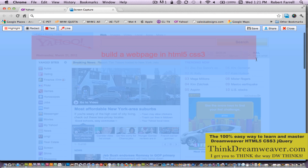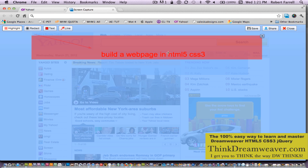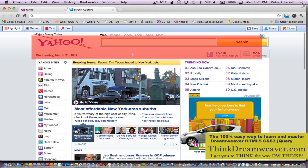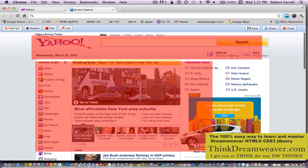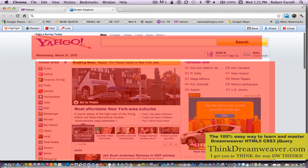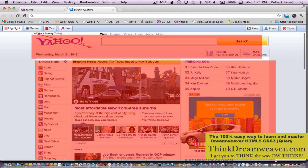This entire section right here would be the header tag. This section over here, this entire section could be the section tag.